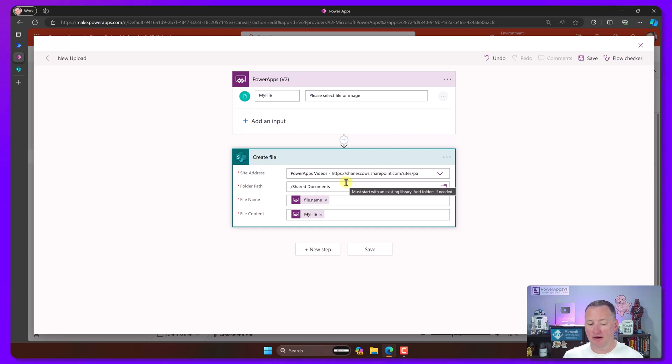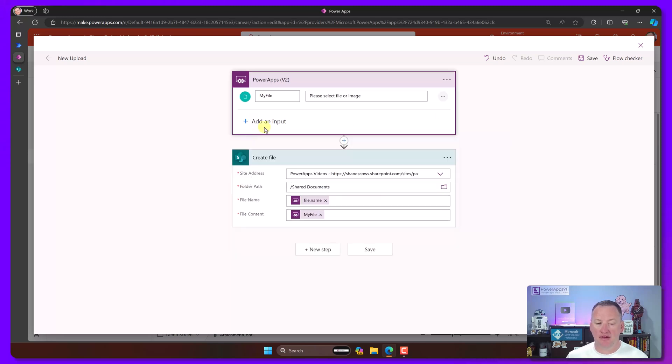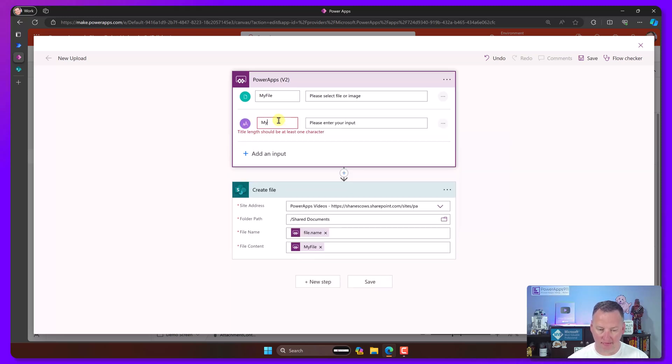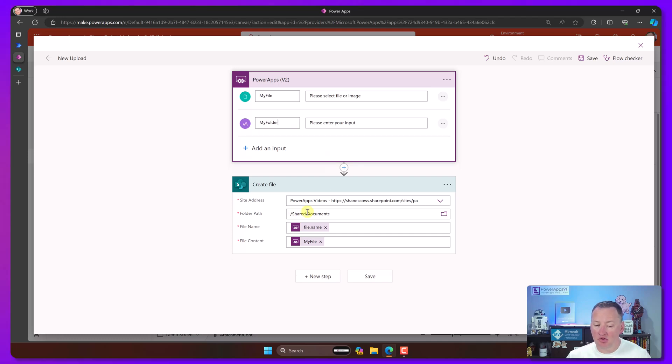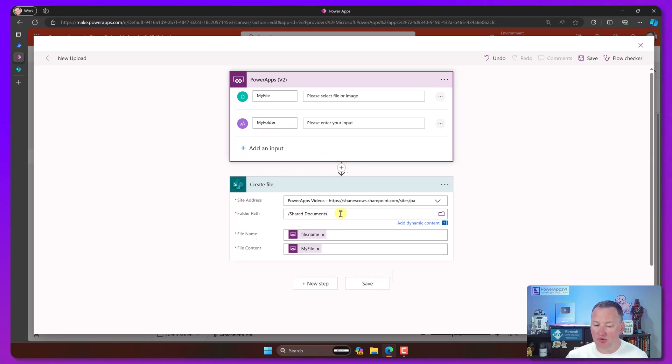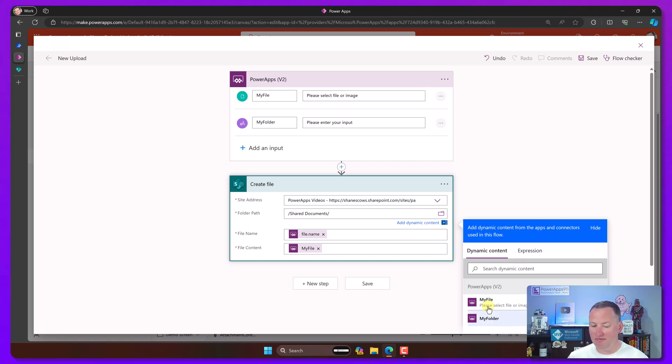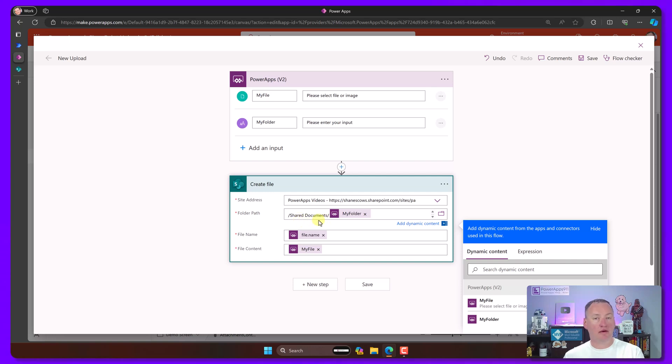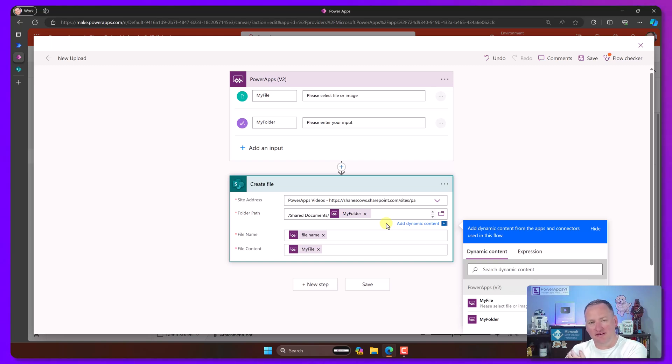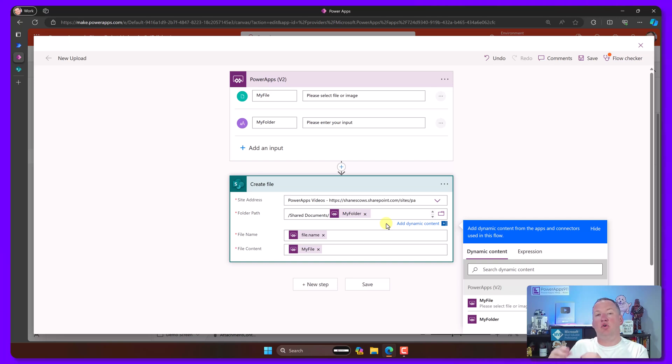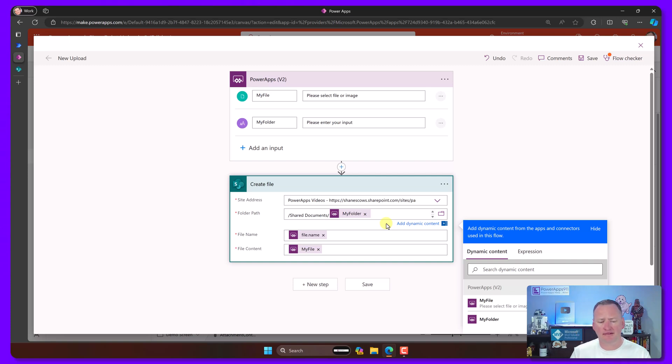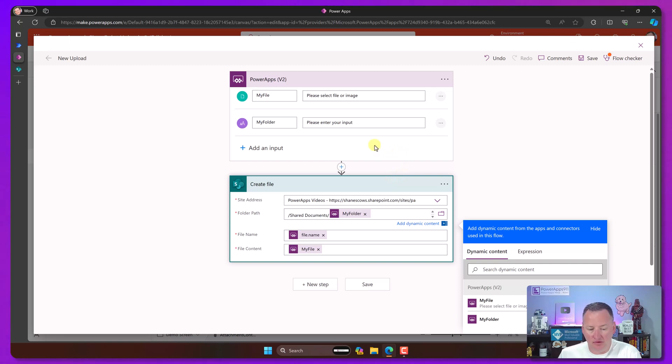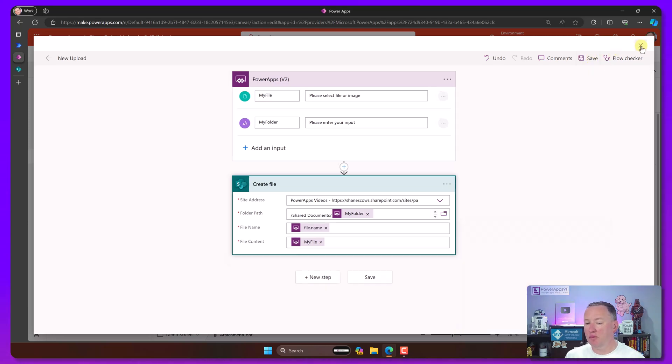If we edit that flow right here, it's very simple. We have a Power Apps V2, we're getting an input called my file, and then we're saying create the file. Now, the first thing I want to add for you is what if I wanted to put this into a folder? So one of the things you could do is just go here and say add an input text, and we'll call it my folder. Then down here under shared documents we'll do a slash, and then you can actually add dynamic content for my folder. So now what will happen is whatever they pass from Power Apps will go here. If it is a folder that exists, it will use the existing folder. If the folder doesn't exist, then it will automatically create the folder and then put the file in there. You don't have to go through a whole create folder process.